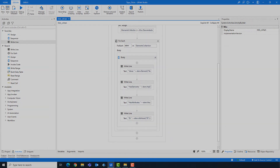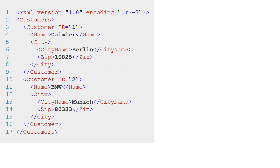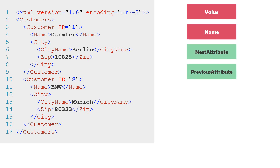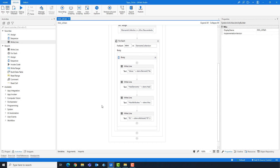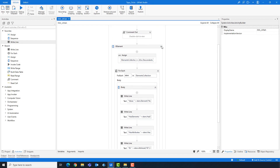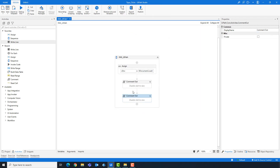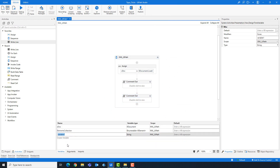Now let's move to xAttribute. To get the value of an attribute, we use the value property. We can also get the attribute name using the name property, or get the next or previous attribute using those properties. We can also change the value of the attribute using a specific function. Let's switch to UiPath to implement these. I disable the previous sequence and create a variable for the attributes of type Collection of xAttribute.